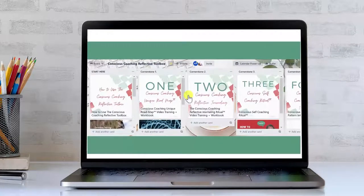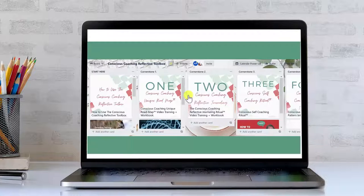Let's take a quick look behind the scenes of the Conscious Coaching Reflective Toolbox. When you join, you will have a personalised Trello board set up for you. This will help us communicate in real time. So if you have a question, you will be able to reach out to me and we can have a conversation around where you're stuck, if you just want to check something out that you are not sure about.